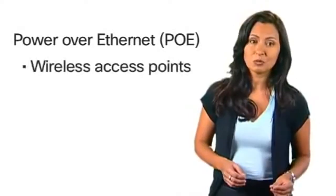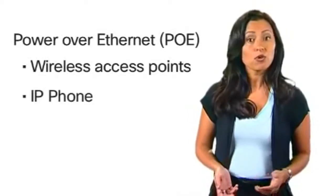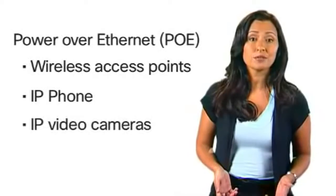PoE connects and powers network endpoints such as wireless access points, IP phones, or IP video cameras.